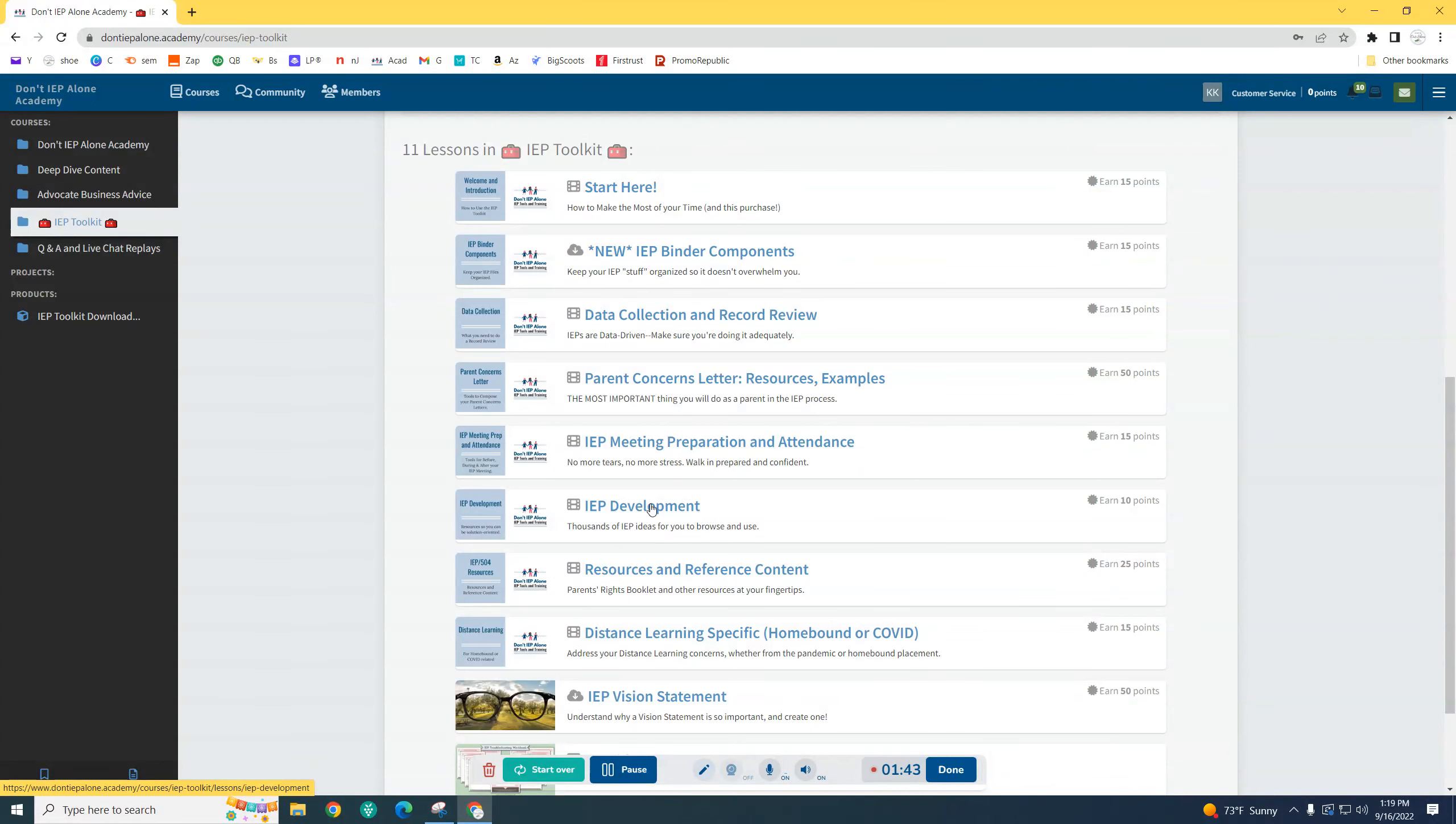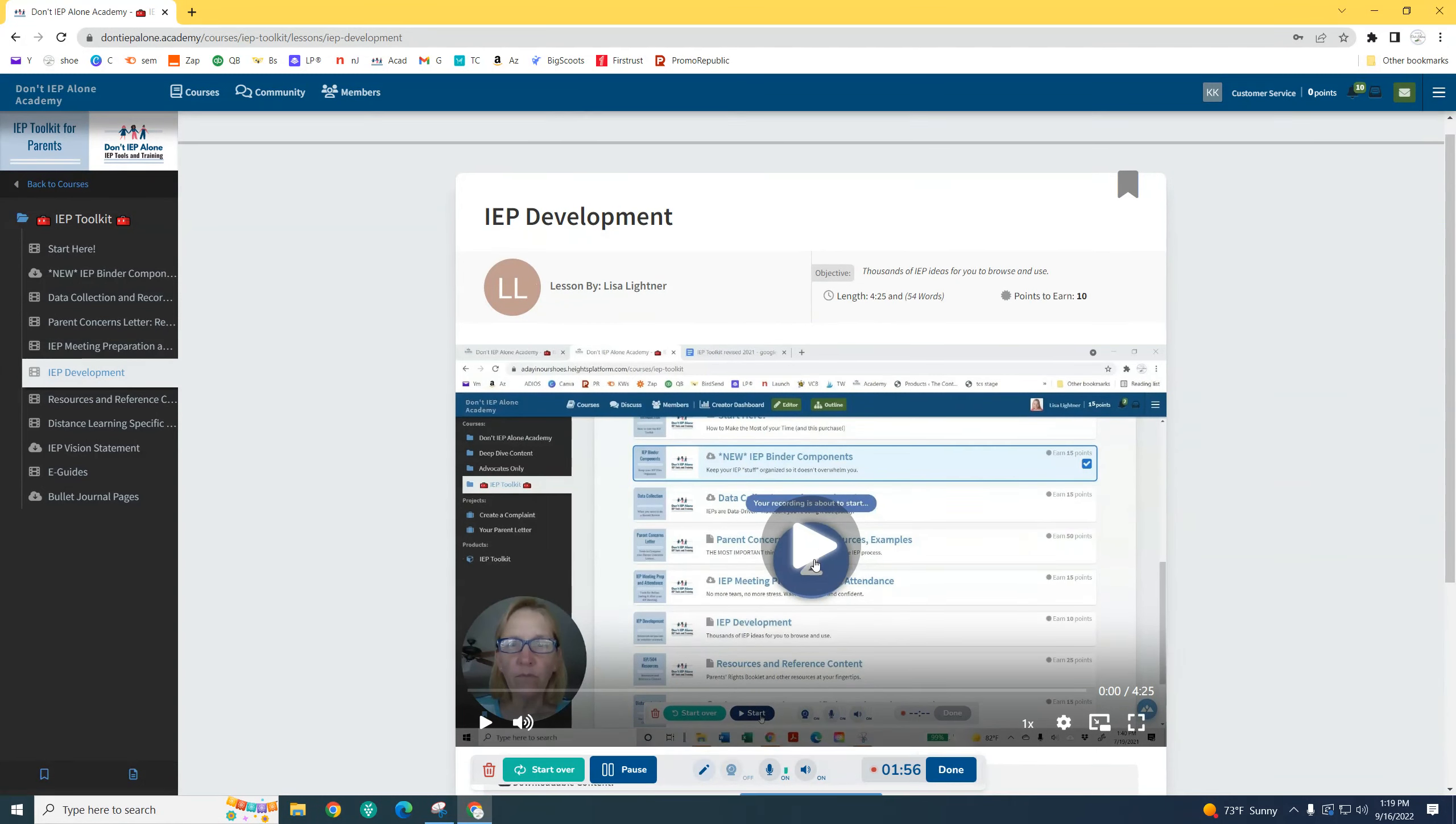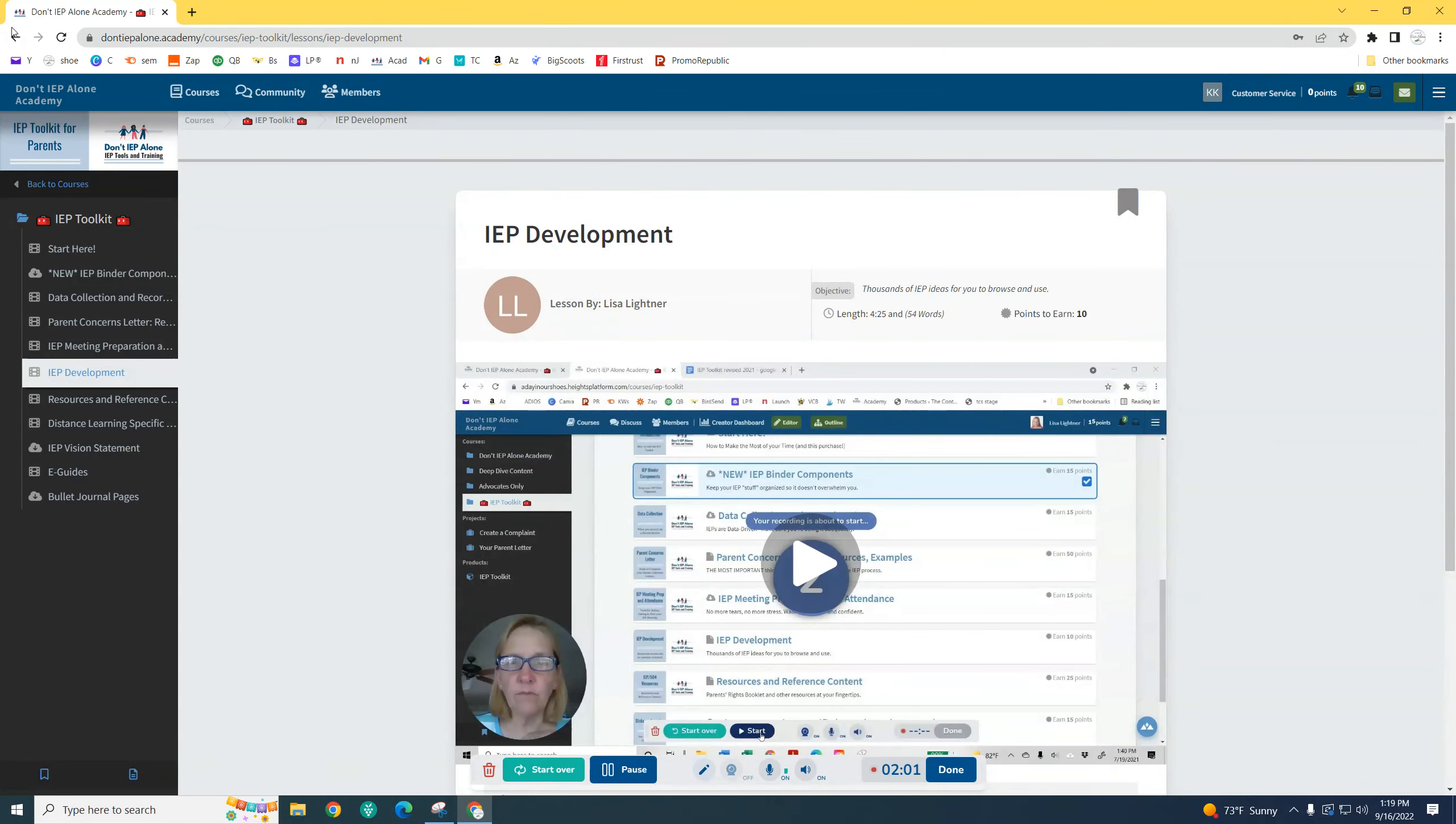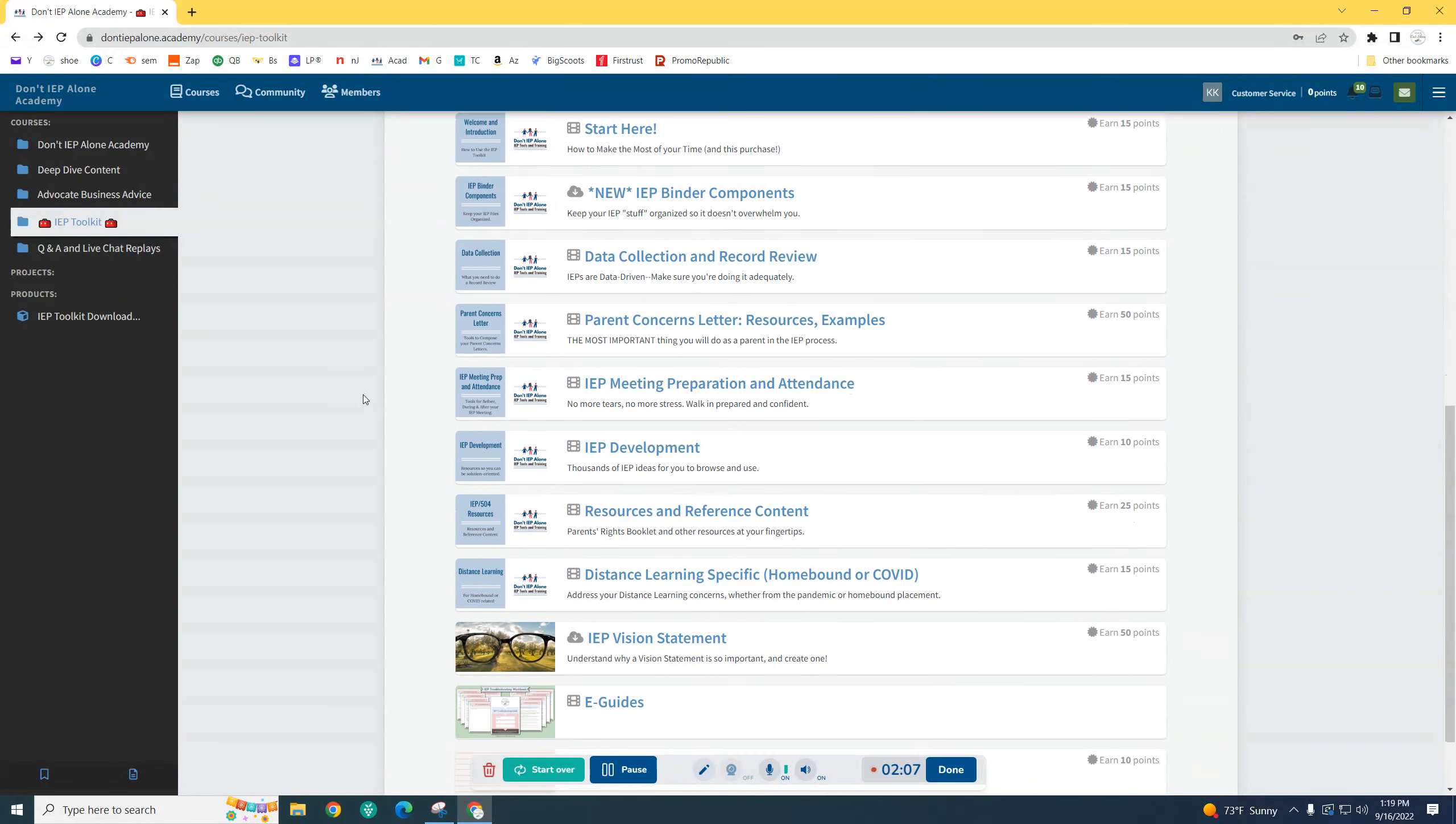It won't be all lumped together in IEP development like it is here. But when you click into each one, there's a quick video tutorial. Most of them are only five to ten minutes on how you can use it.